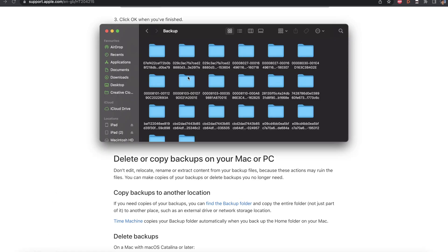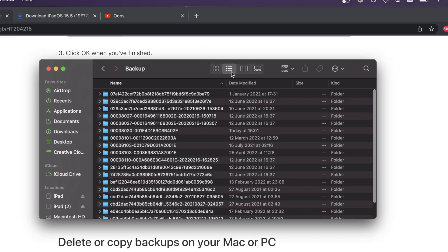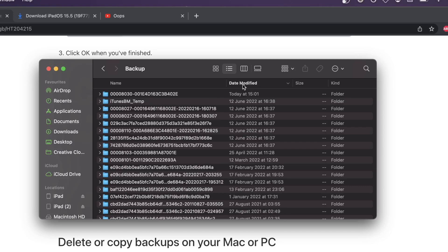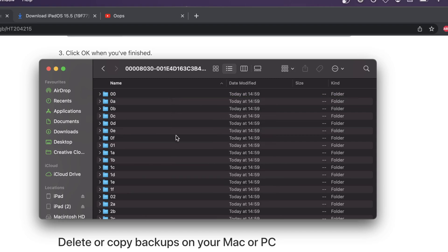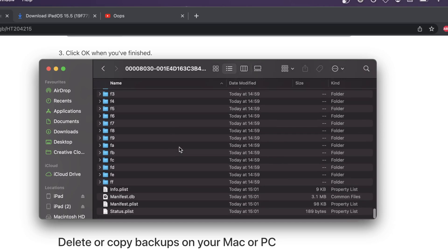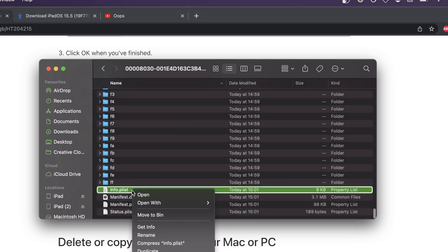All right. So once we're in the backup folder, we're going to go into this smaller view so we can see the date modified. So we're just going to find the most recent backup. But we do this by clicking on date modified. You see today at and then the time 3:01. That's the most recent. So that's the backup we're going to use. So we're going to double click into this one. And we're going to scroll all the way down. So you see here, info.plist. This is what we need.